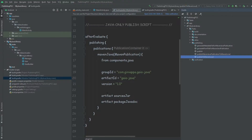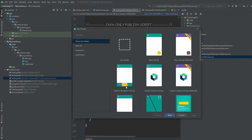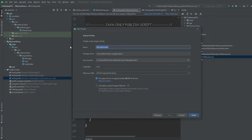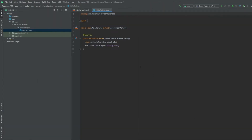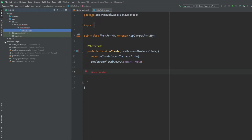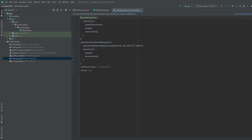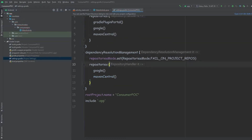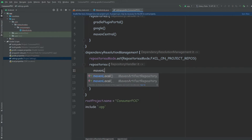Now we want to consume this library from a different project. We cannot reference this library because it doesn't exist in our new project. So if we try to find UserBuilder, it's not going to find it. The way we consume libraries published to the local Maven repository is to go to the Gradle scripts, open settings.gradle, and add the mavenLocal() repository.